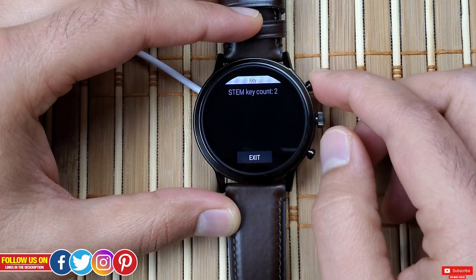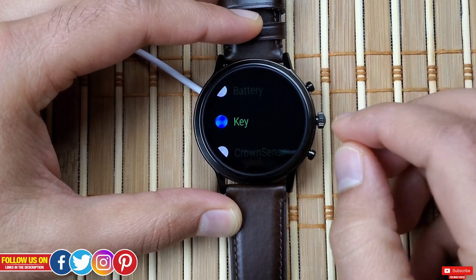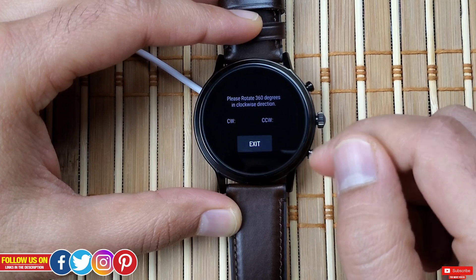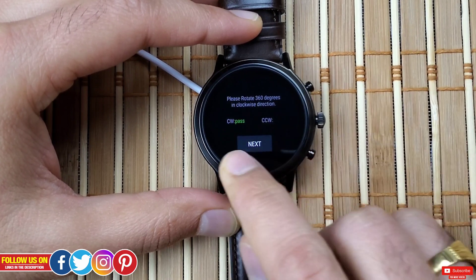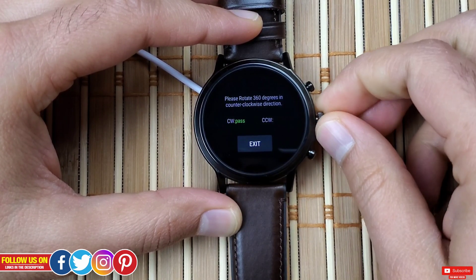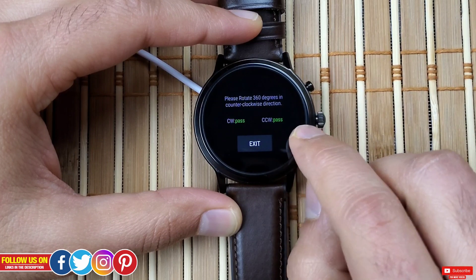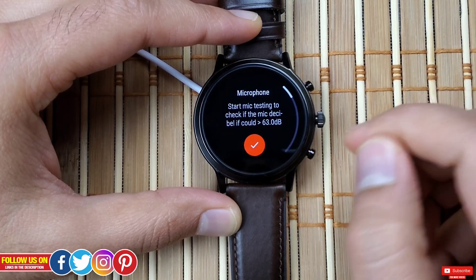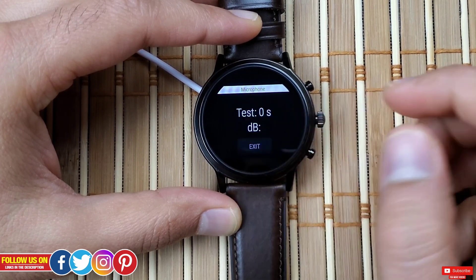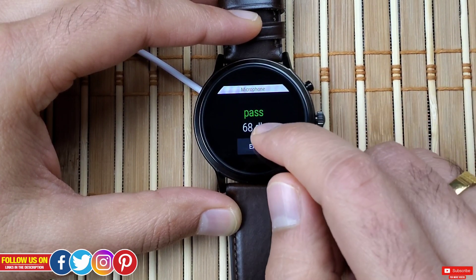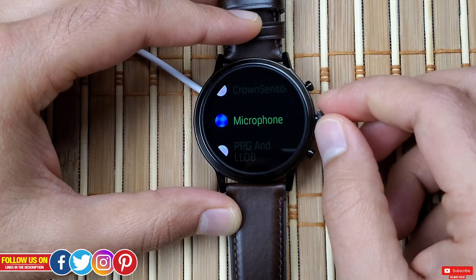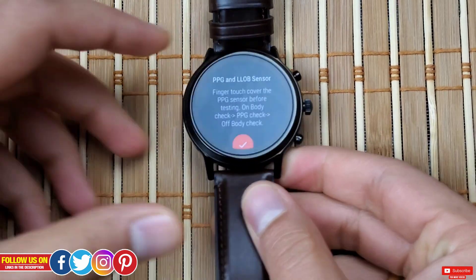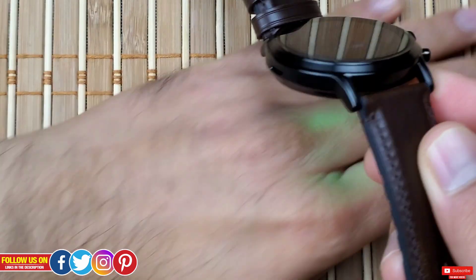Next is the Key test, where you test the buttons by pressing them. Moving on is the Crown Sensor test — only available on the Fossil Gen 5 since it has a rotating crown — tested by rotating the crown clockwise and counterclockwise. After that is the Microphone test, where you speak into the microphone to see if it's working.